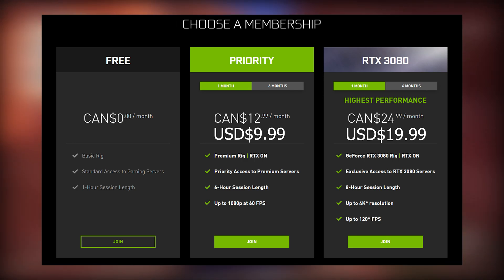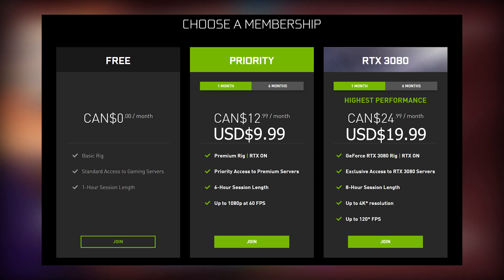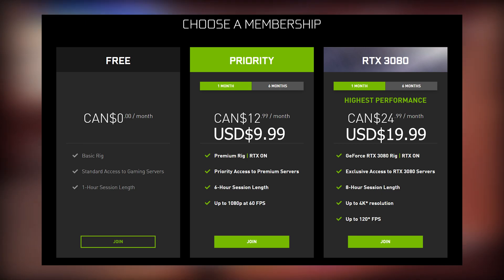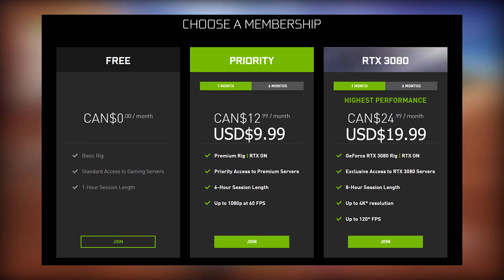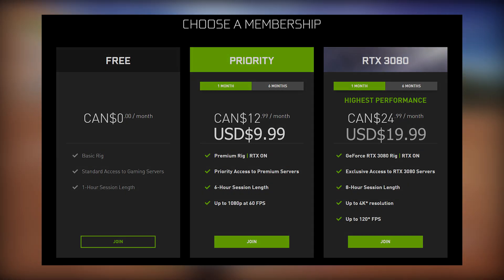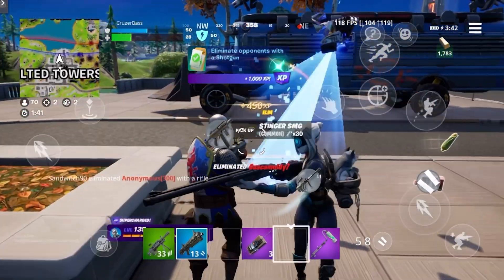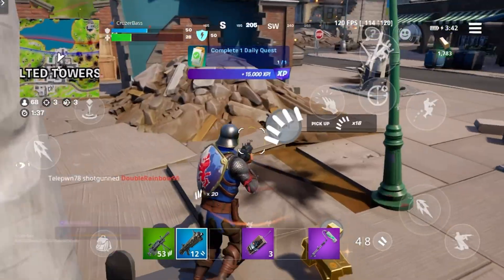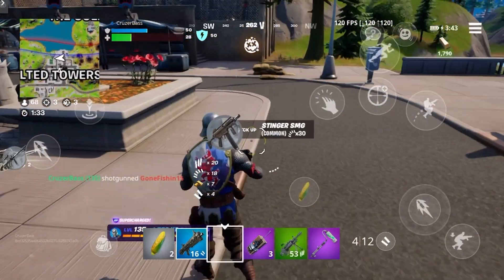The priority tier begins at $9.99 a month. You'll get access to a premium rig capable of both RTX on as well as DLSS, priority access to the premium servers, 6 hour session lengths, and up to 1080p 60fps streaming. This is the tier I would recommend to most people, especially if you plan on playing GeForce Now regularly. It's got very capable hardware, priority access to the servers, and 6 hour session lengths are more than enough time.